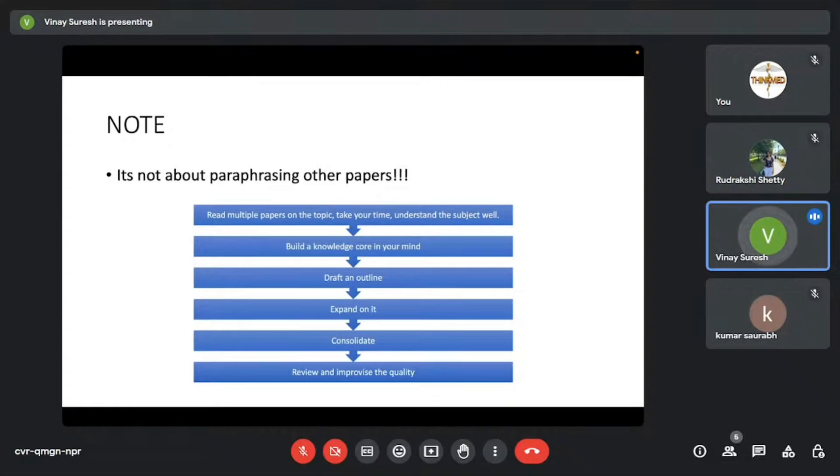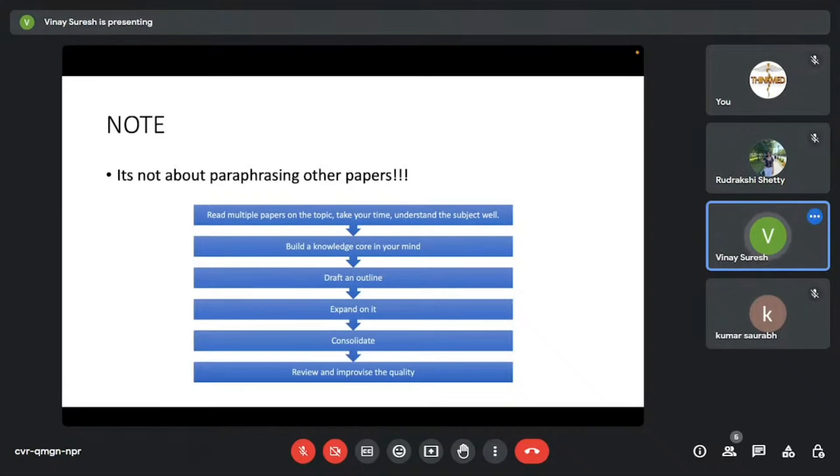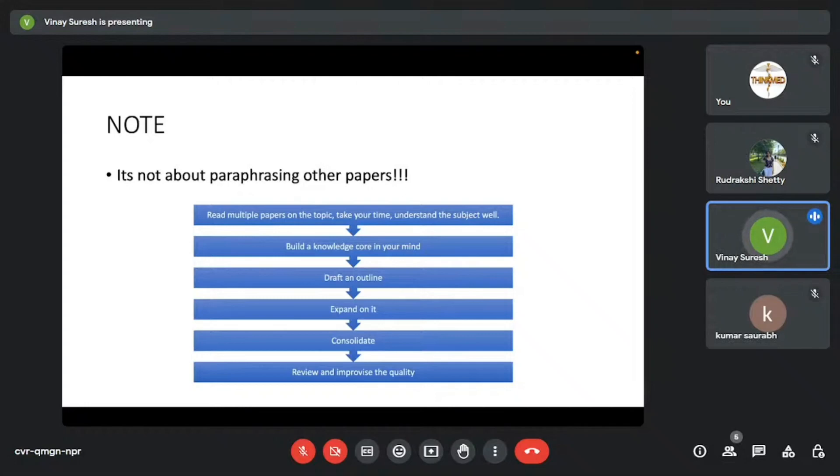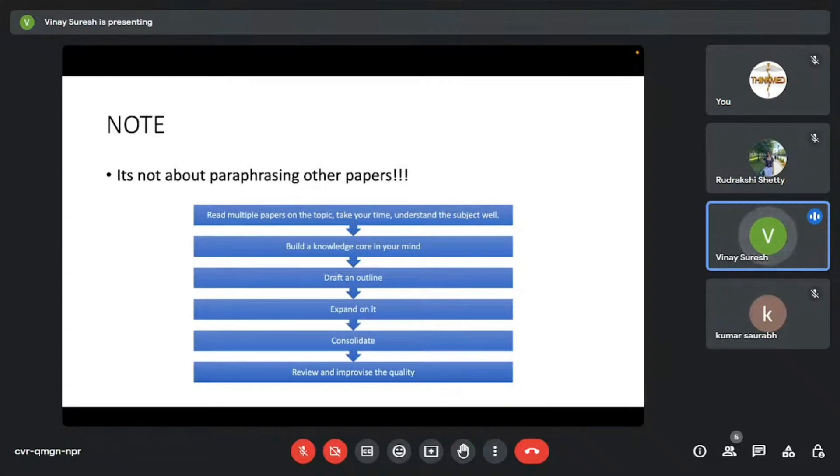Please note that while you write research papers, it's not about paraphrasing other papers. Paraphrasing is something that many researchers do. I have seen many people just read one or two papers. They read reviews and they feel like, okay, we can write a paper. They copy paste huge chunks of those papers. And then they just try to paraphrase them. They use different AI. They paraphrase it and it doesn't look good because that's not how a research paper is written.